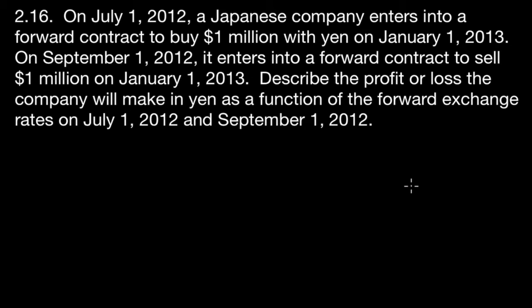On July 1st, 2012, a Japanese company enters into a forward contract to buy $1 million with yen on January 1st, 2013. On September 1st, 2012, it enters into a forward contract to sell $1 million on January 1st, 2013. Describe the profit or loss the company will make in yen as a function of the forward exchange rates on July 1st, 2012 and September 1st, 2012.